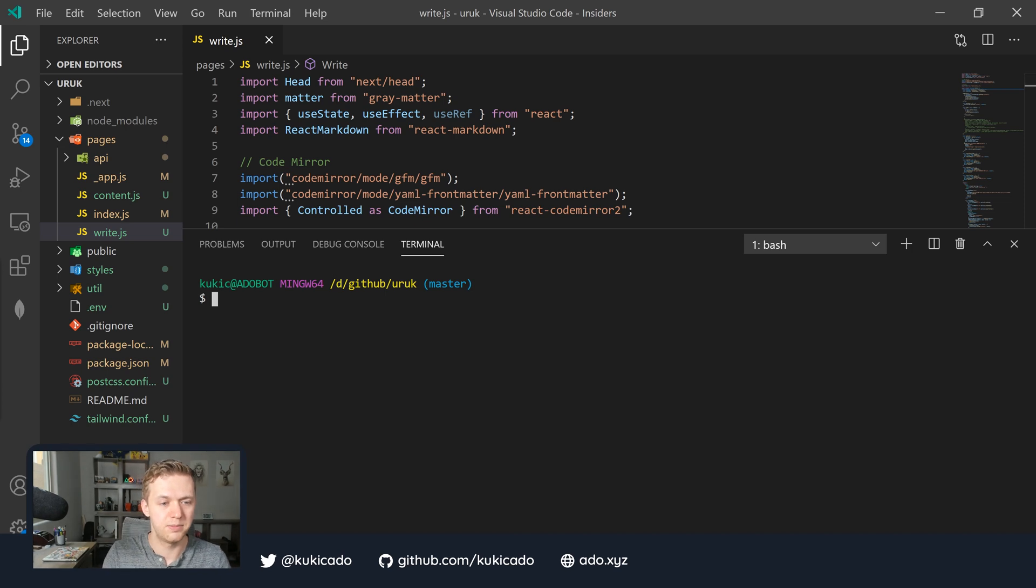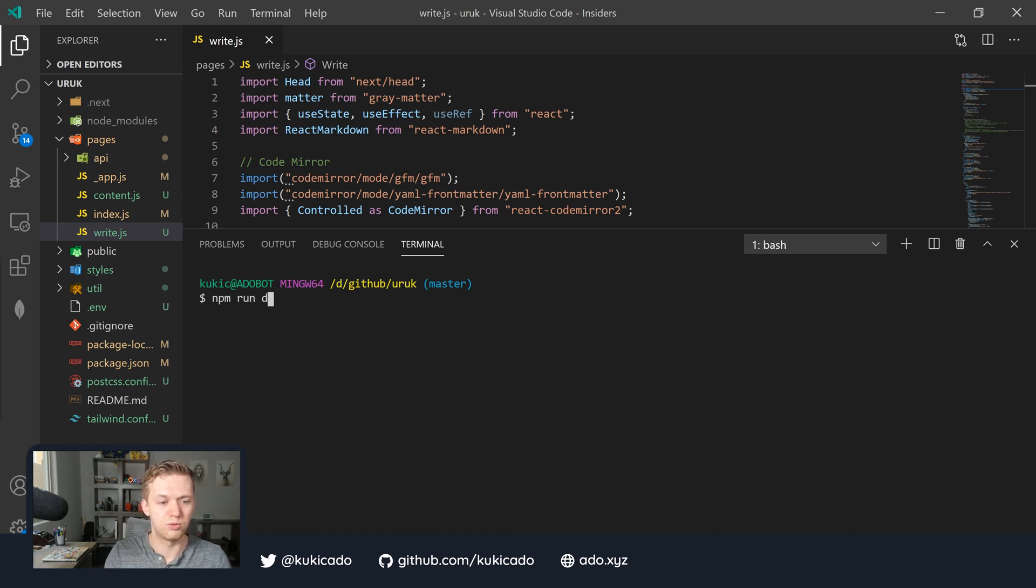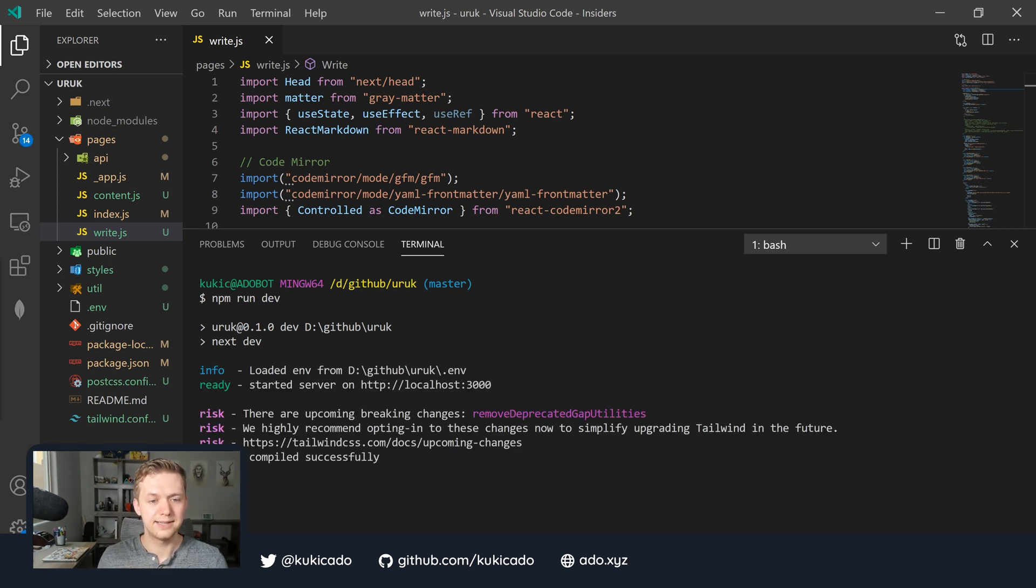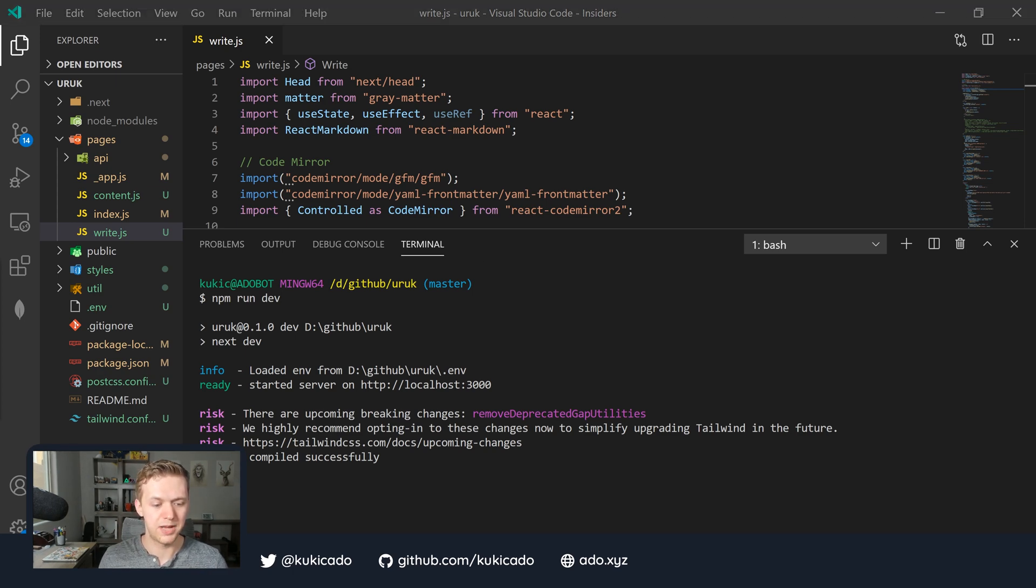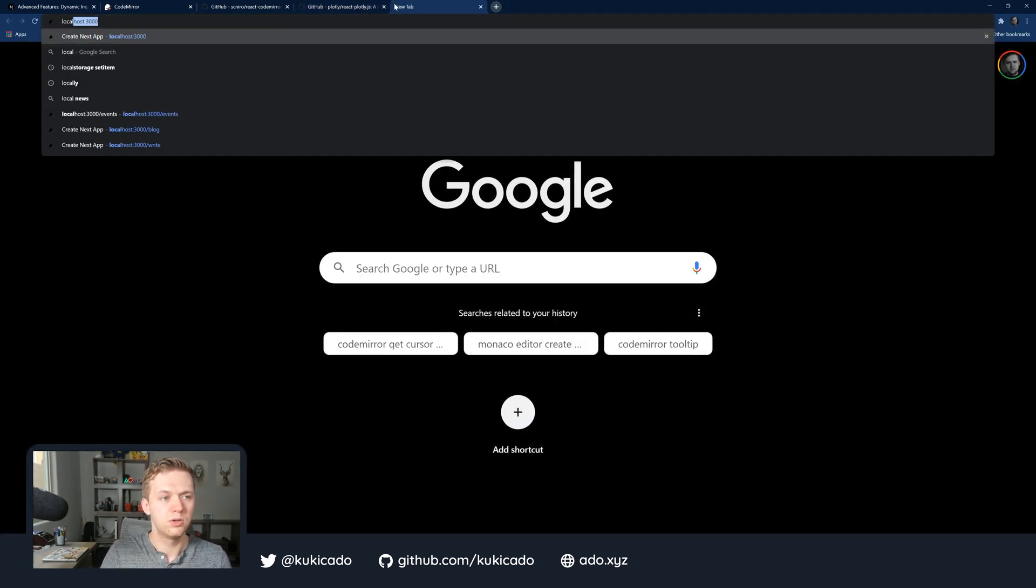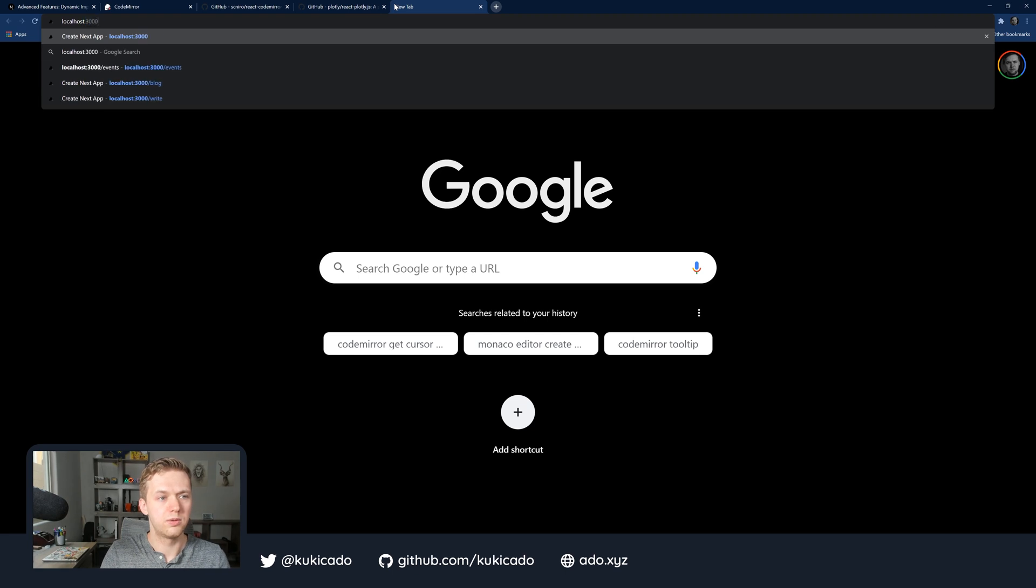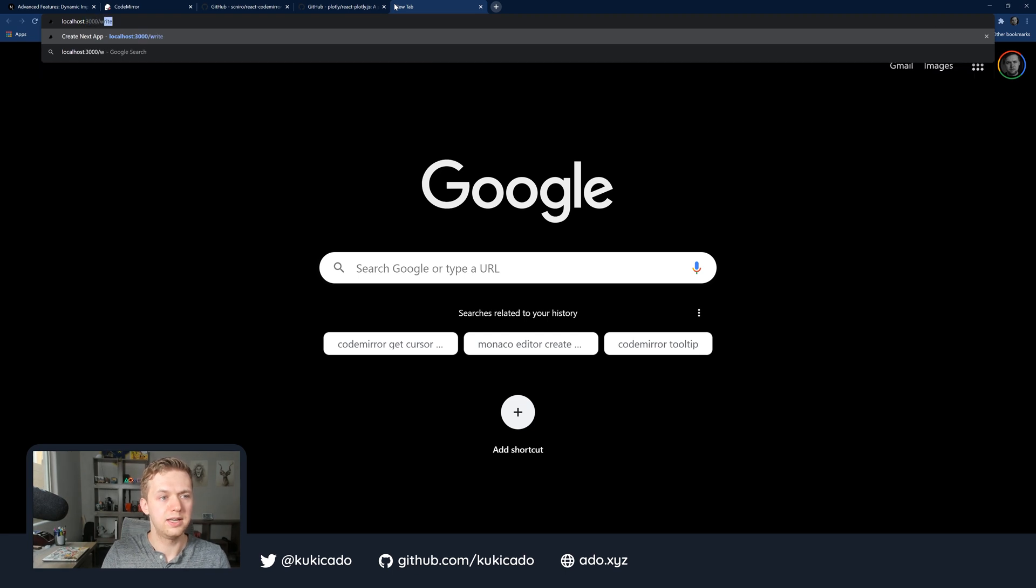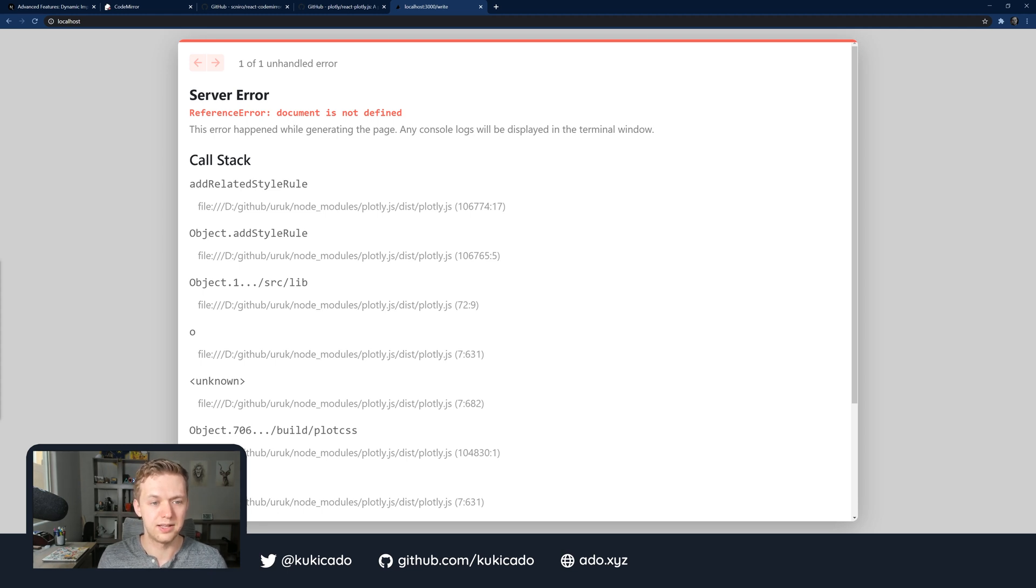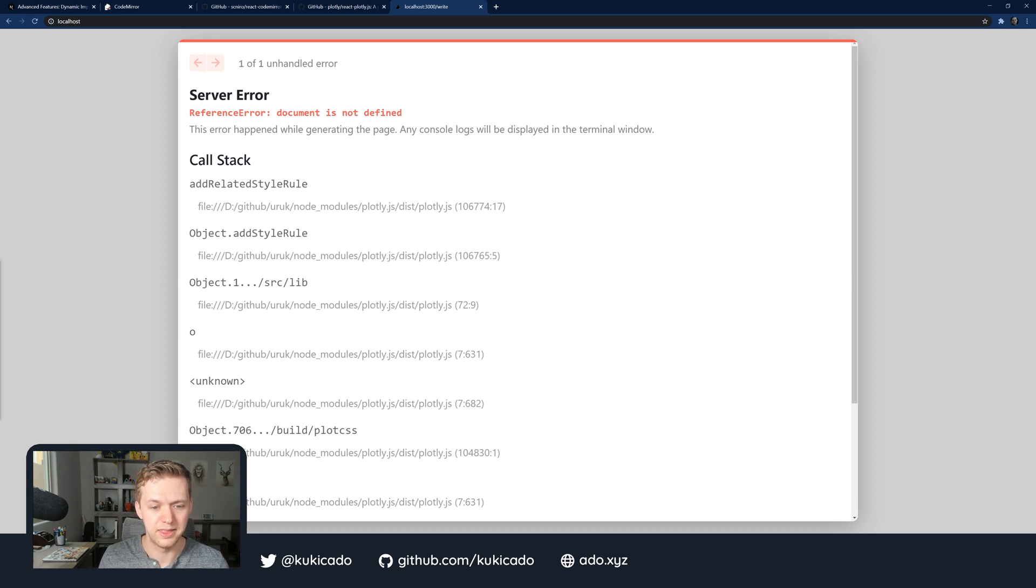I'm going to open up my terminal here and just run npm run dev. The application is going to compile, but when I go to access my application in the browser, I'm going to get a couple of issues. Let's go back into the browser. I'm going to navigate to localhost 3000 and then the write page. I'm going to get a server error right away saying that the document is not defined.